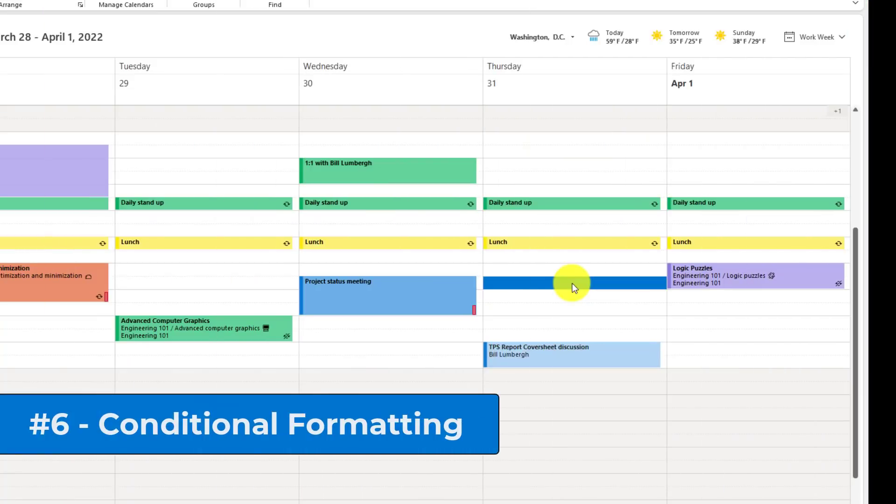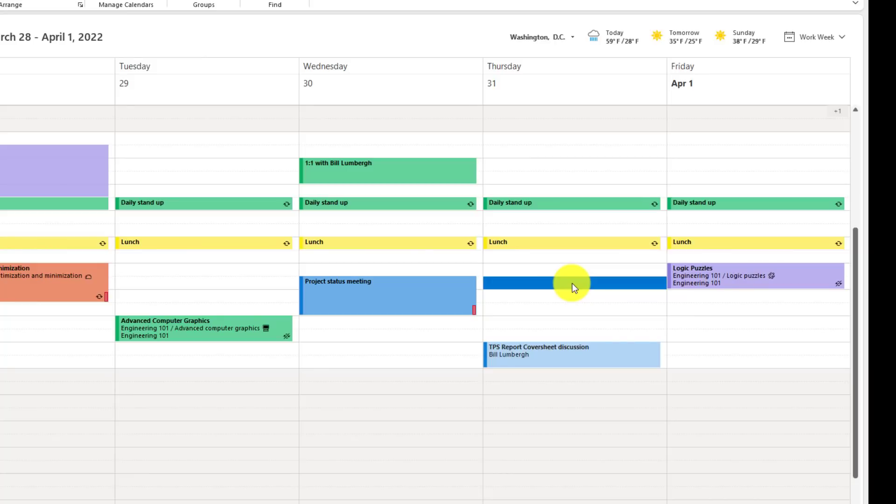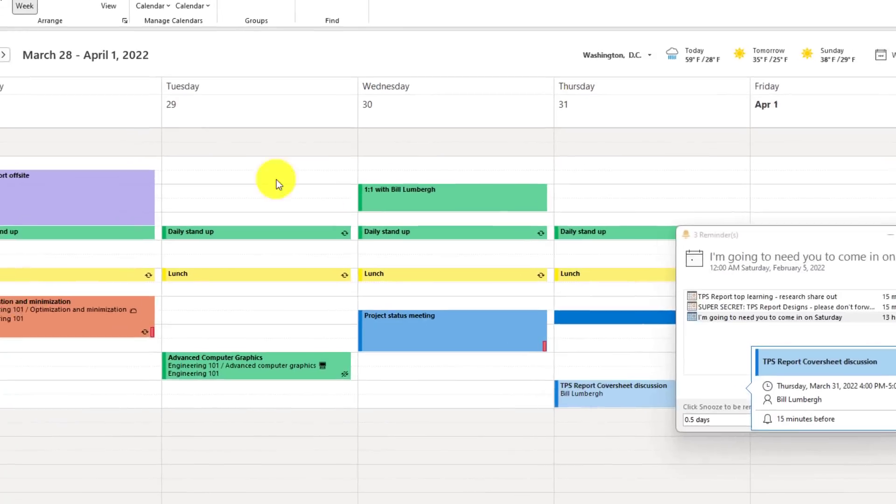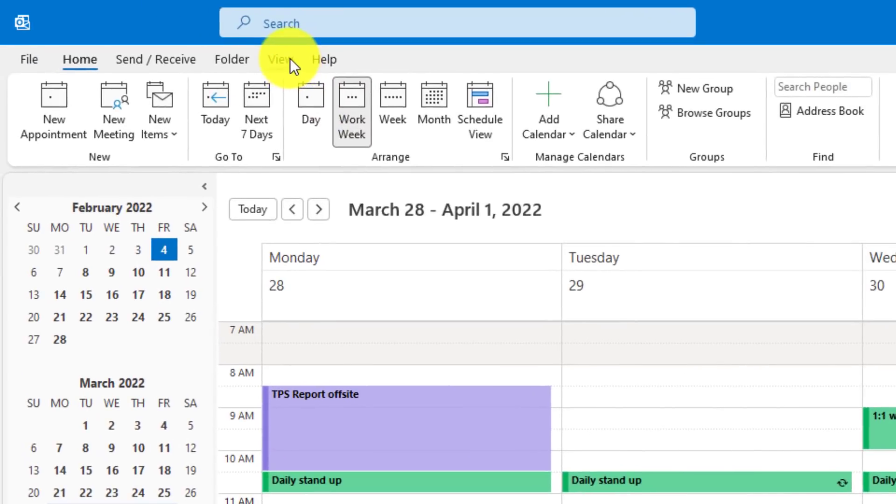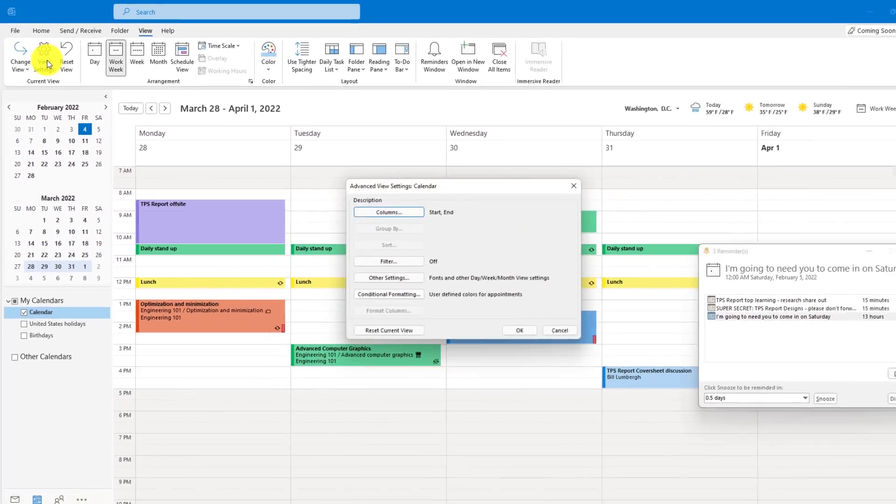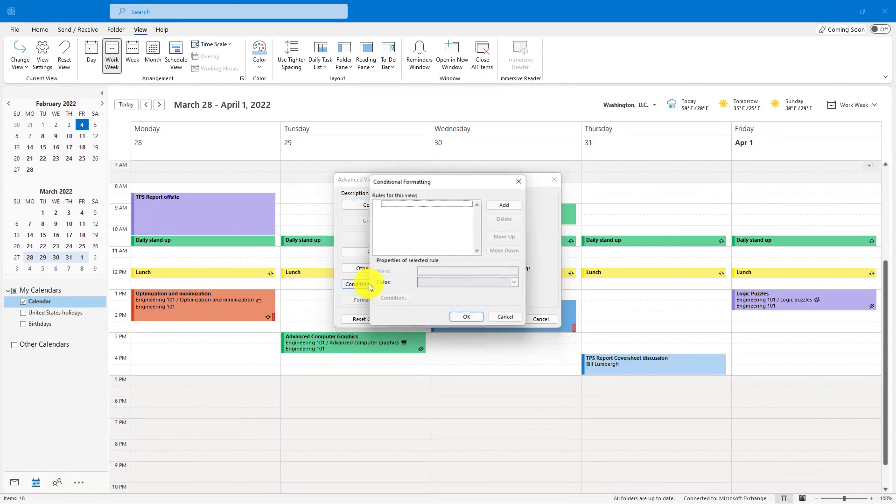The sixth tip is Conditional Formatting on Outlook Calendar items. This means that I can format the color of my meeting item based on things like who sent it to me. So I want to make sure that all meeting items from Bill Lumberg have a certain color. I have this meeting from Bill here, so I'm going to go to the View menu in my calendar up top, then choose View Settings. Then choose Conditional Formatting.